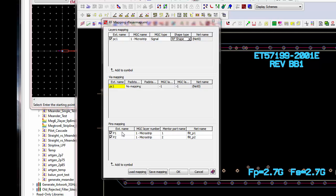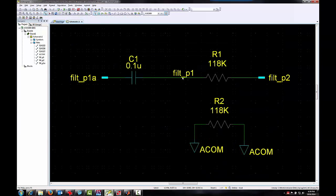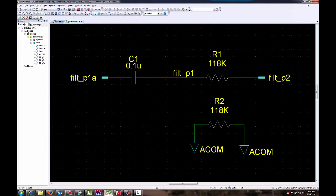Then, ports 1 and ports 2 will be on layers 1. And the Mentor port name is 1 and 2. And these get assigned to net names Filt underscore P1 and Filt underscore P2, which correspond to the nodes in the schematic.